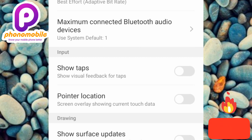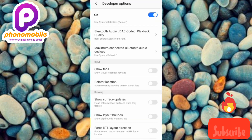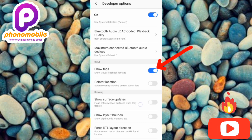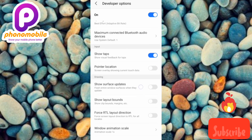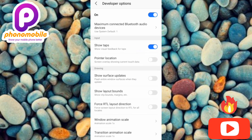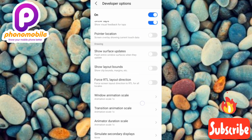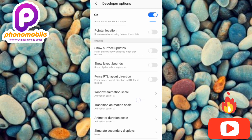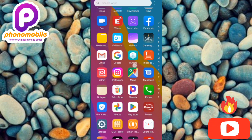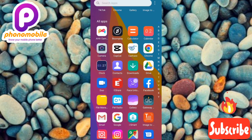To turn on your mouse cursor or mouse pointer, tap on Show Taps. Once enabled, look at your screen — as you move around you can see the mouse cursor appearing. Let me go to the home screen so you can see it more clearly.